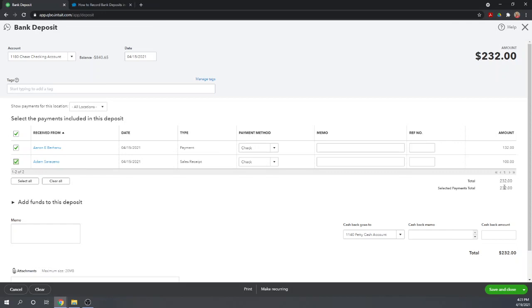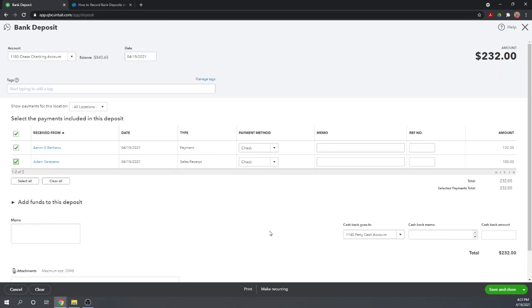And every month we need to reconcile our QuickBooks checking register to our bank statement. And if the check register shows two separate amounts and the bank statement shows one amount, it's going to be very hard to reconcile. Especially if you have a lot of checks of the same amount from different customers, it'll be very hard to figure out which checks were deposited and which checks were not. And so we always want to use the undeposited funds account.